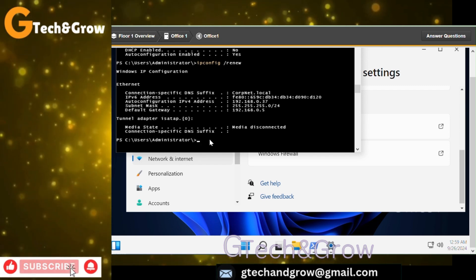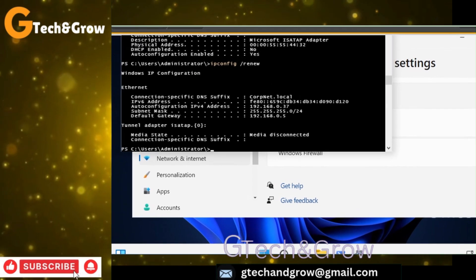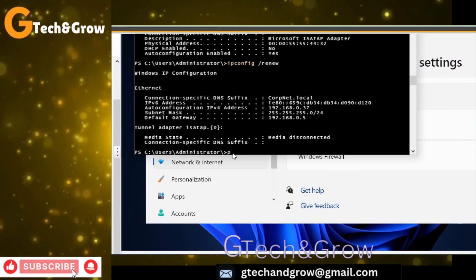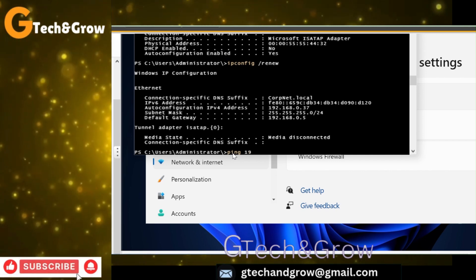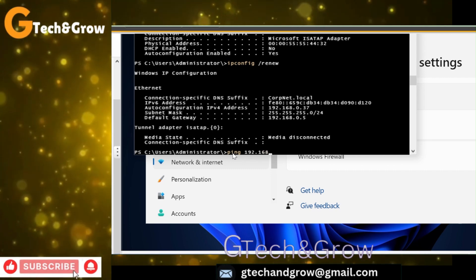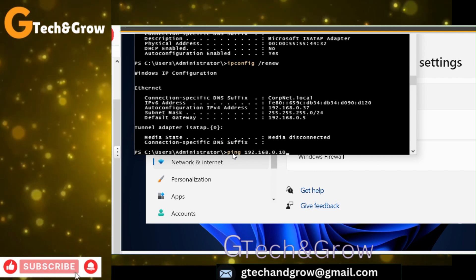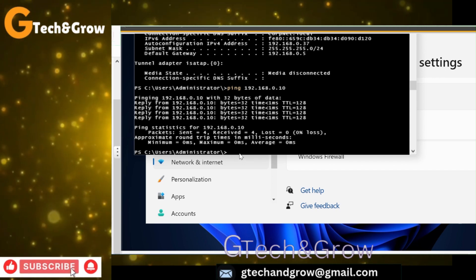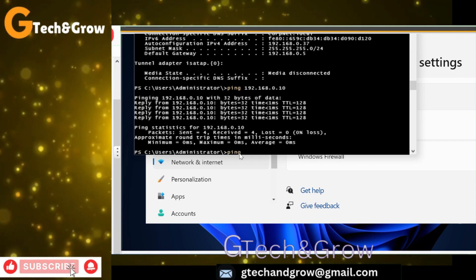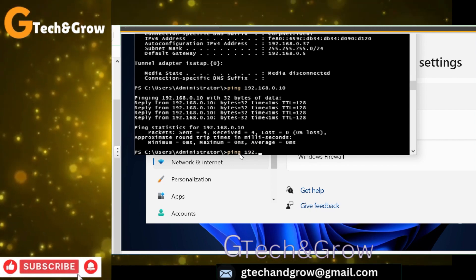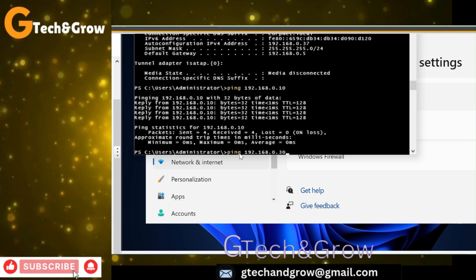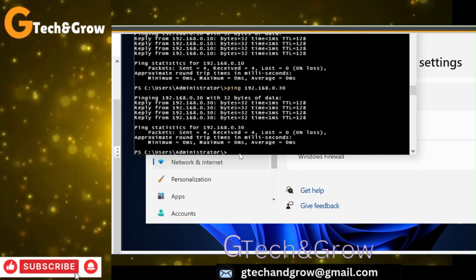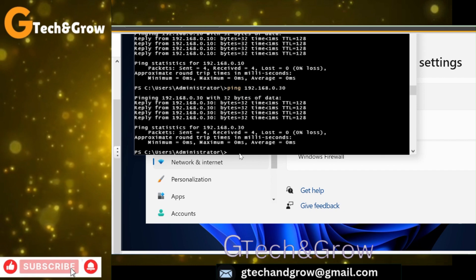From there you go ahead and ping all the other IP addresses that failed, and you will see that all of them were successful. Don't forget to subscribe if you are new to this channel. You realize that now we can ping all the IP addresses without any issues.